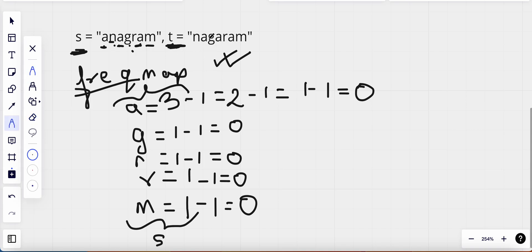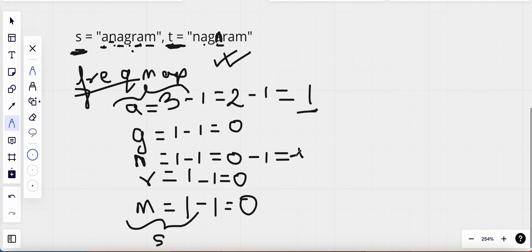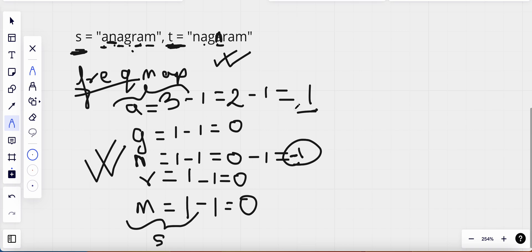Now suppose string t has one extra 'n' and one fewer 'a'. The remaining frequency of 'a' would become 1 since only two a's are used, and the frequency of 'n' goes to minus one because we have one more 'n' than the map contains. Since we found a minus one, the frequency of 'n' doesn't match, so we return false.